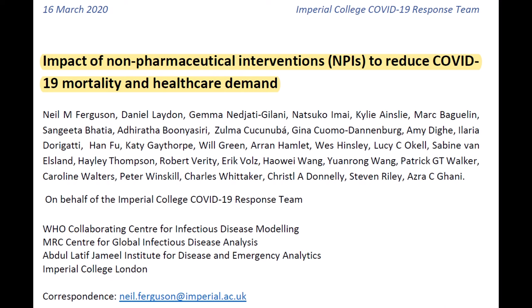Impact of non-pharmaceutical interventions to reduce COVID-19 mortality and healthcare demand. Essentially, what can we do about this without medicine? This includes social distancing, quarantine, isolation, and things of that nature.